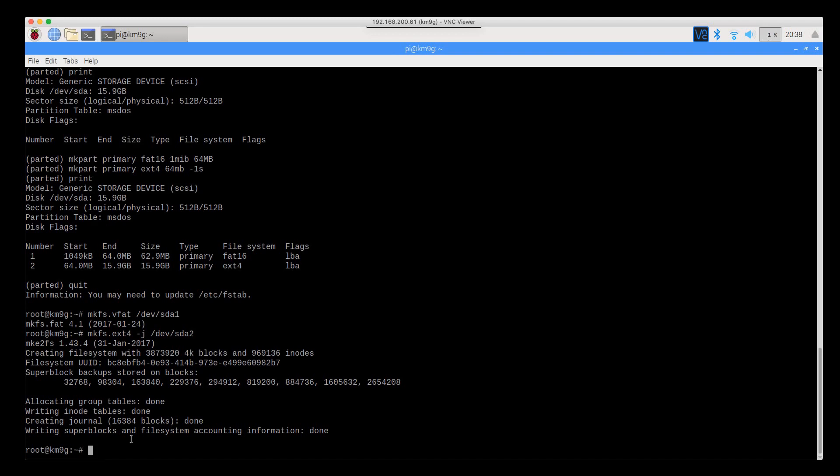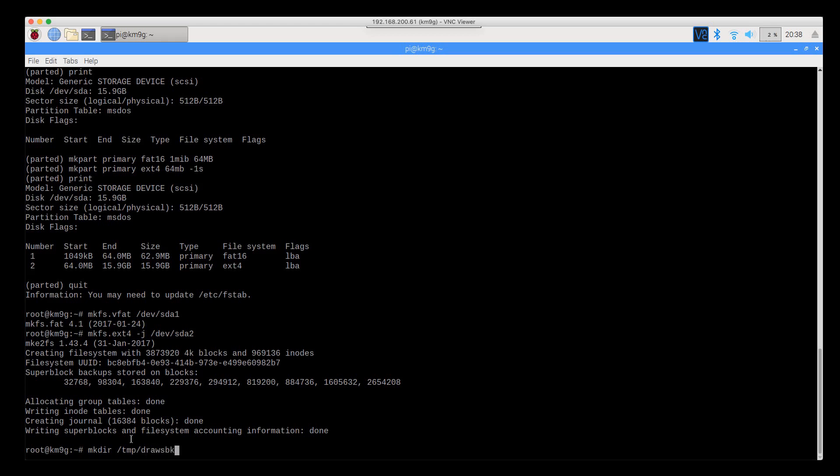Next thing we're going to do is create a scratch workspace to copy the files to. We're going to put that in the temp folder. Then we're going to mount the / partition that we just created, /dev/sda2 into /temp/draws_bk.